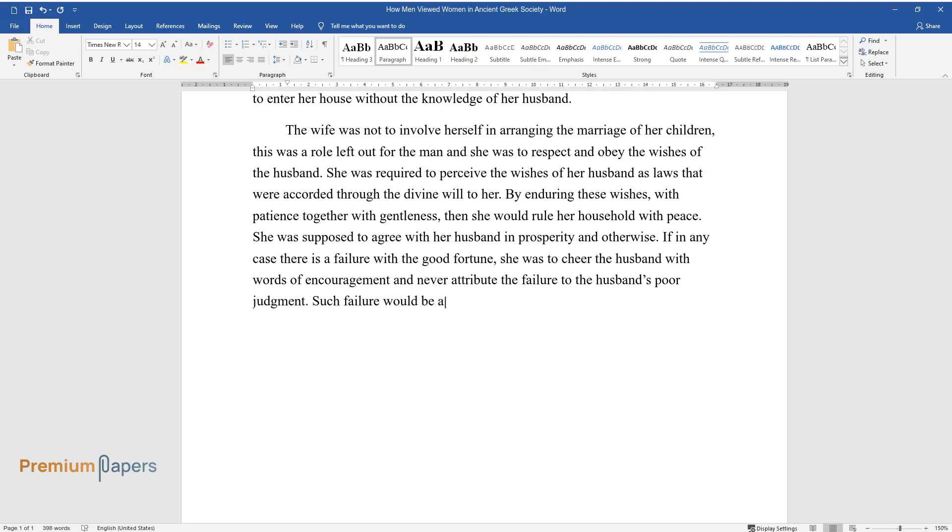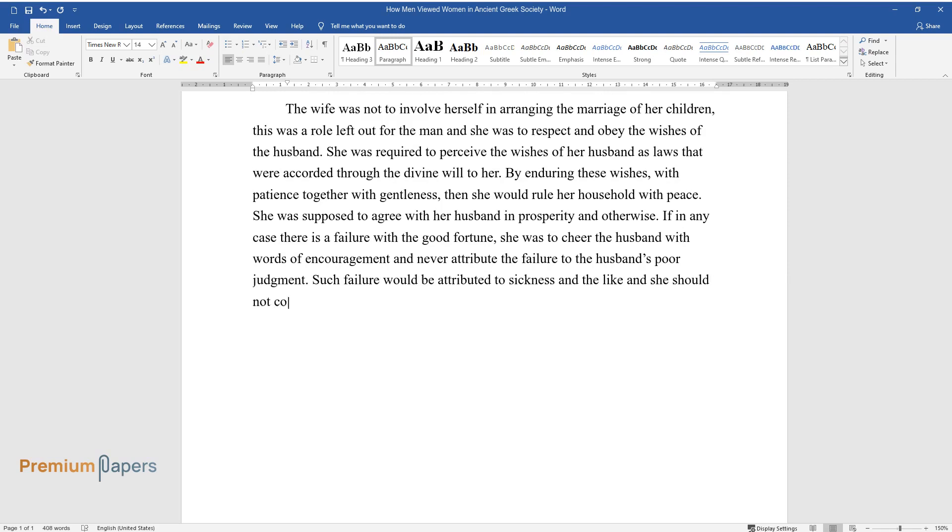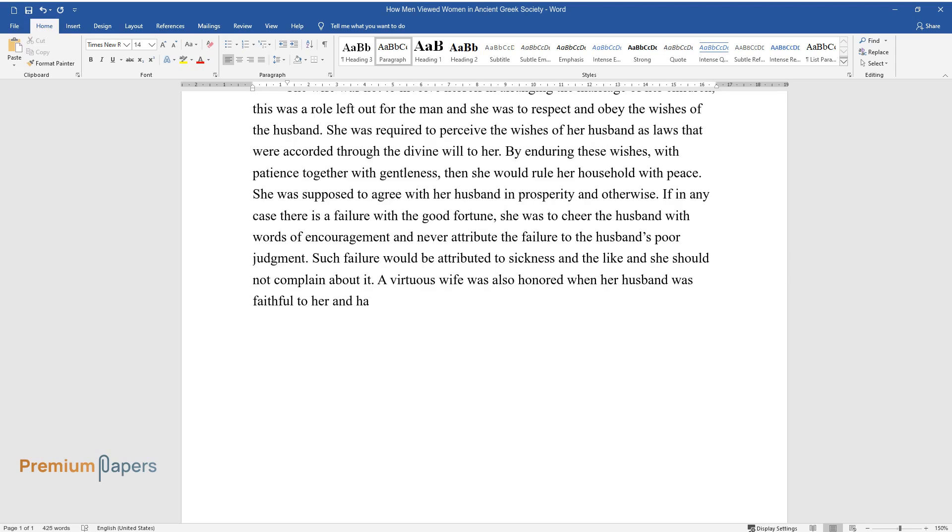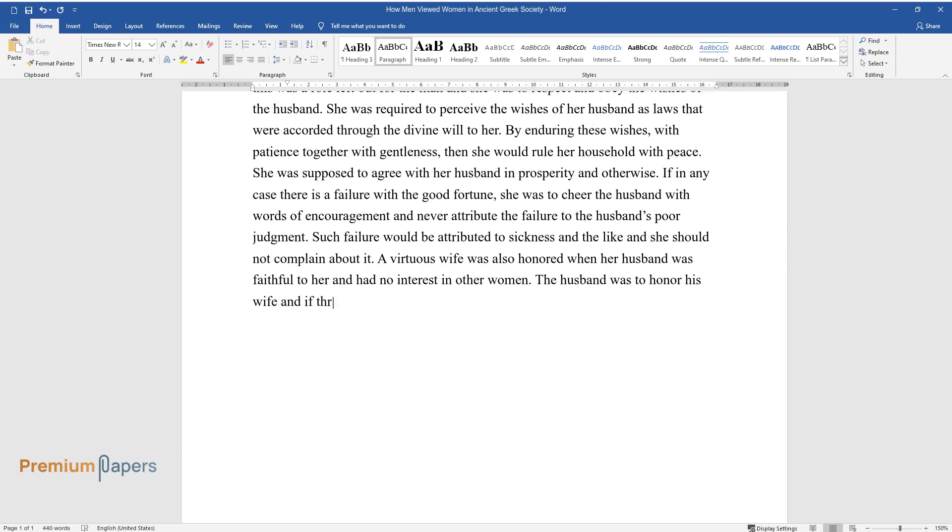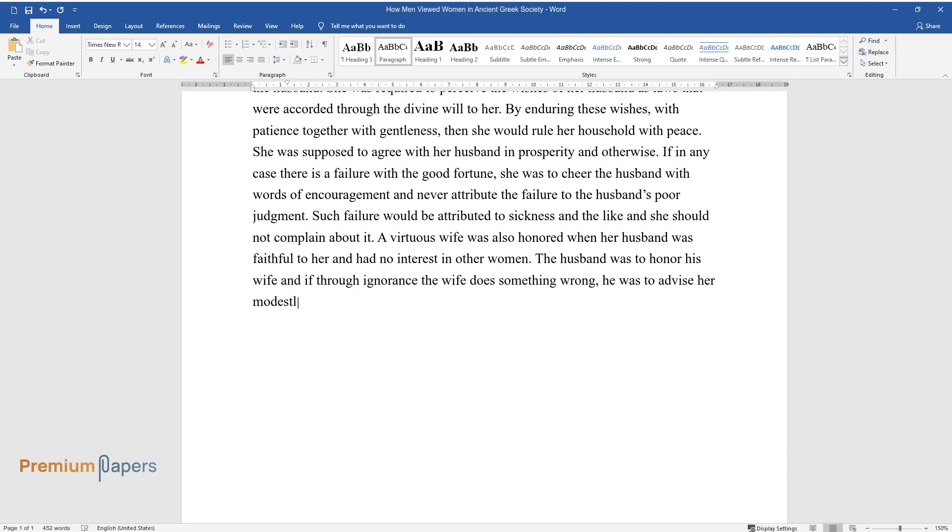Such failure would be attributed to sickness and the like, and she should not complain about it. A virtuous wife was also honored when her husband was faithful to her and had no interest in other women. The husband was to honor his wife, and if through ignorance the wife does something wrong, he was to advise her modestly and in a courteous manner.